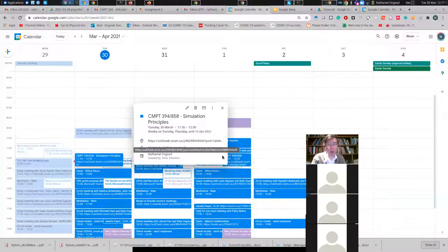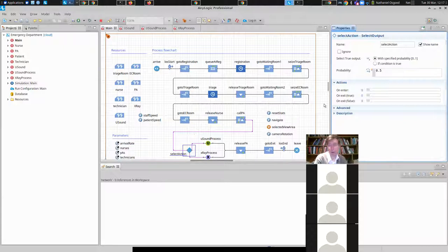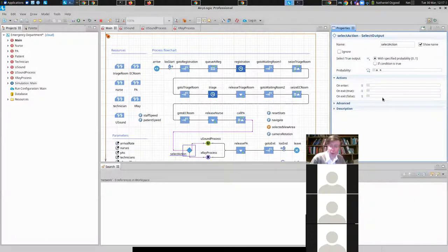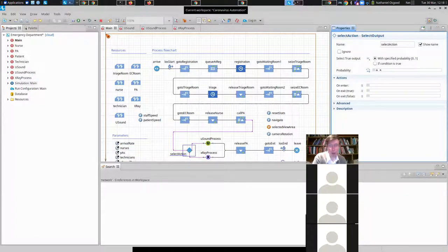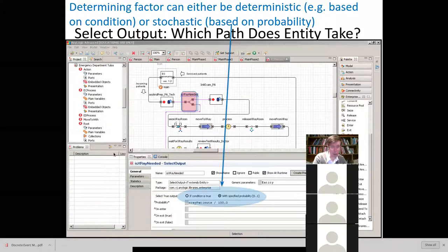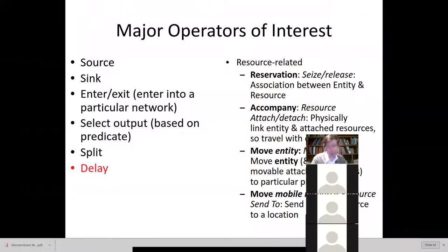A few other operators require more attention. One is select output, which can be based on a predicate — including one that flips a coin, so with certain probability we're routed one way or the other. We can also route based on a condition: what sort of complaint does the patient have, or what's the underlying condition as captured by a state chart in a hybrid model? We might route them differently accordingly, capturing the fact that some small subset of patients require a lot more time. It may be stochastic or based on a more defined characteristic.